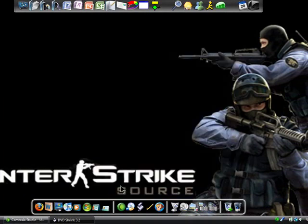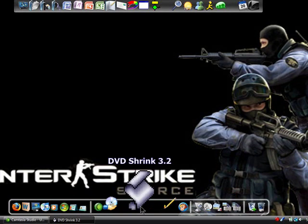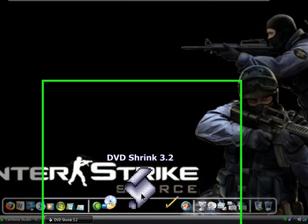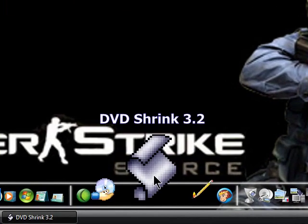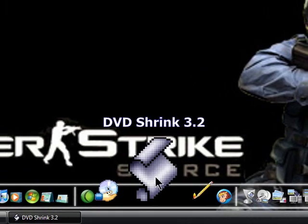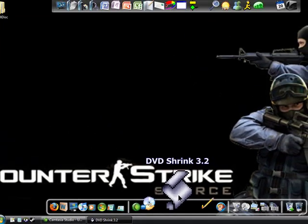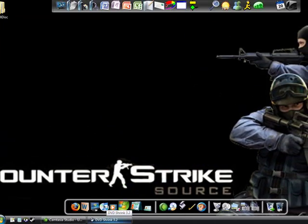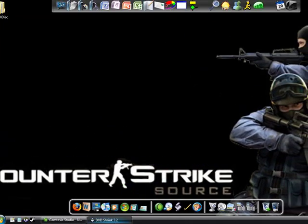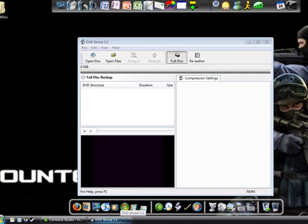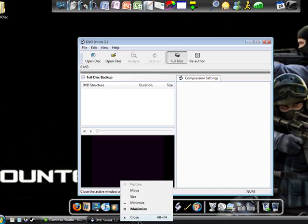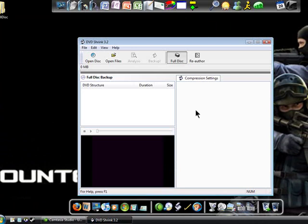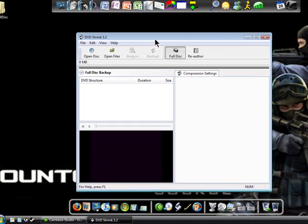You're going to need a piece of software called DVD Shrink. I'll put the link in the description as soon as I can. And all you got to do is open it. And it looks like this. Really simple.